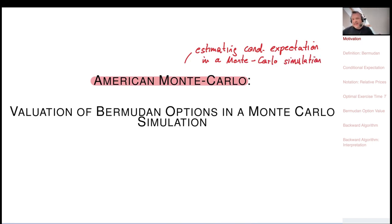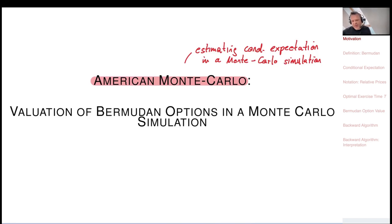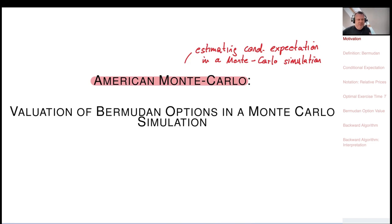This is sometimes called American Monte Carlo because it is related to valuing American or Bermudan options. The difference between a Bermudan and American is that a Bermudan has discrete exercise times and an American has somewhat a continuum, but in practice it may also be discrete like every day.